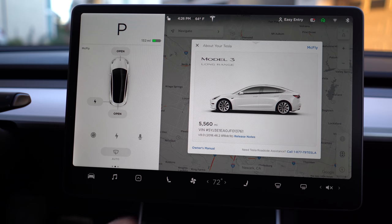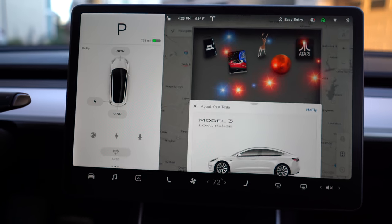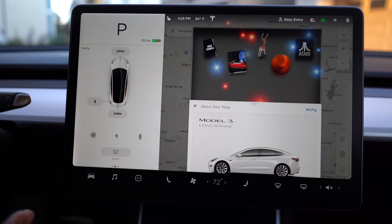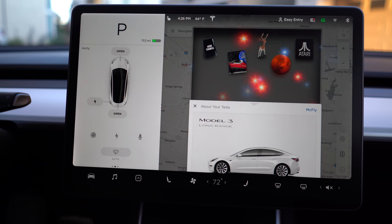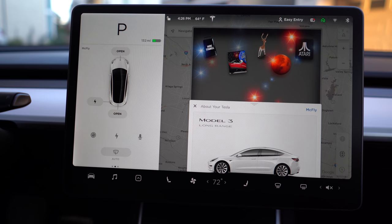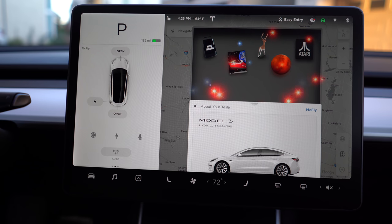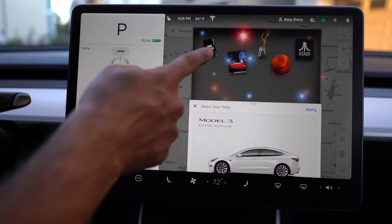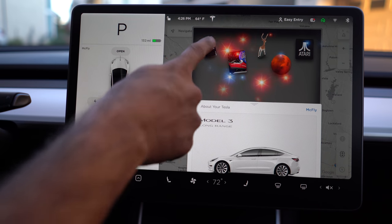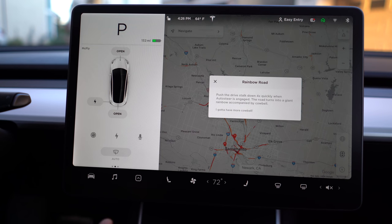Going back to what you saw when you first pulled up this menu, if you swipe down, you will come across the hidden Easter egg menu. These are some fun features. More Cowbell is an interesting one — let's go ahead and try it. It enables what's called Rainbow Road.